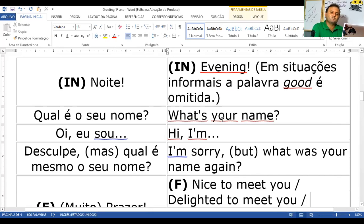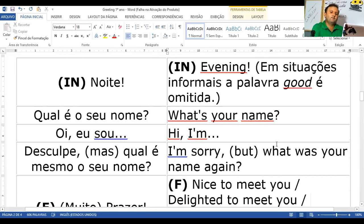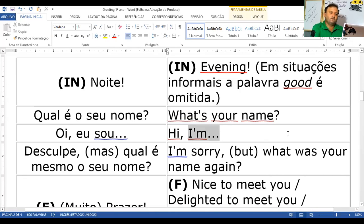Qual é seu nome? Em inglês: what's your name? Oi, eu sou — hi, I'm. Por exemplo: I'm Edvaldo. No finalzinho dessa aula, eu vou pedir para vocês fazerem isso: gravar um pequeno vídeo falando 'hello' ou 'hi', 'my name is...' e 'I'm from Paulistana' — ou a sua localidade, tanto faz. Desculpa em inglês: I'm sorry. Mas — but.